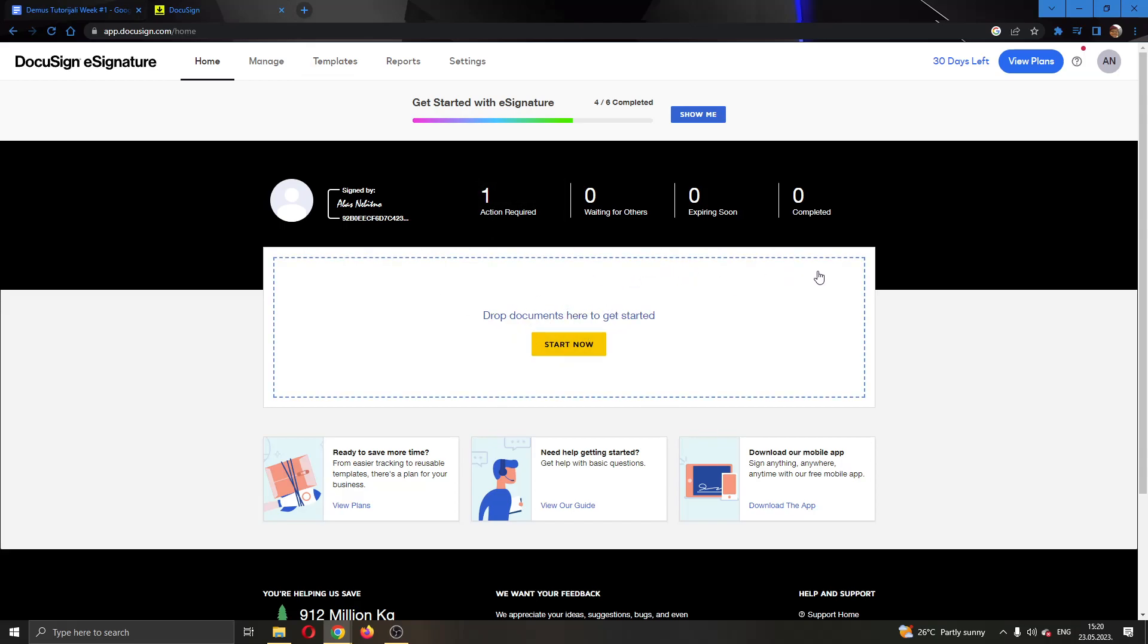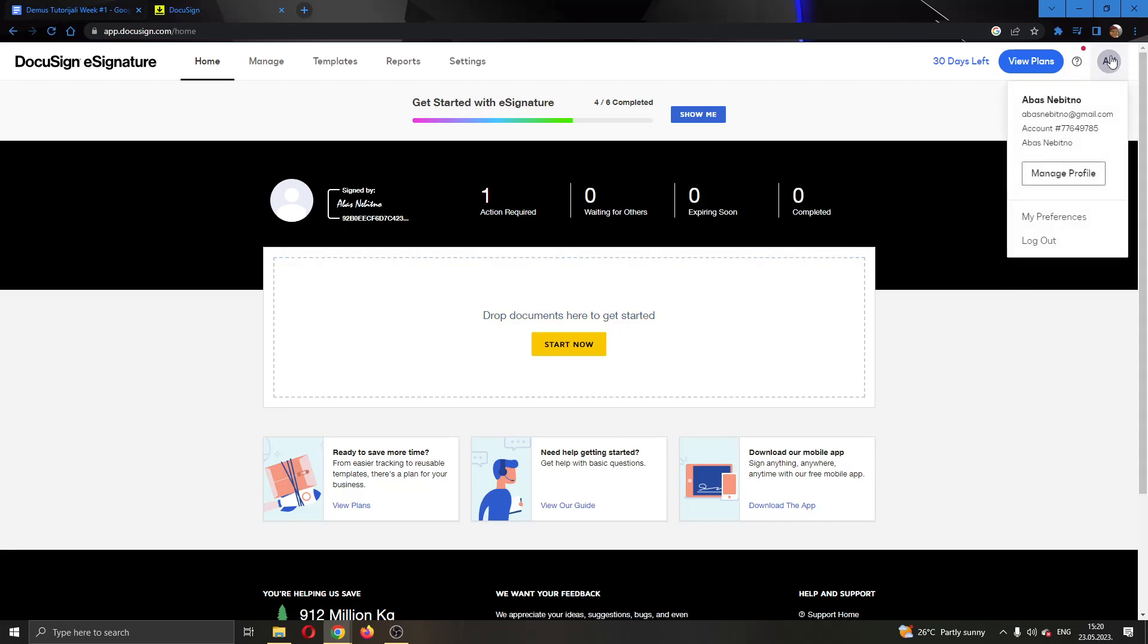Let's say that we have a signature that we want to delete and we do not want to use anymore. The first thing we have to do is go ahead and open up this option right here in the upper right corner by clicking on our profile picture.